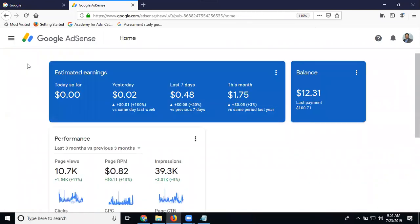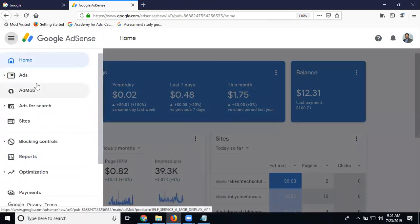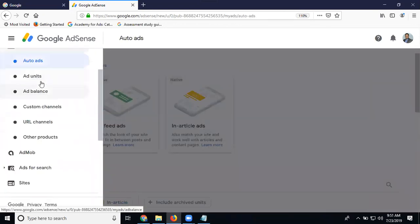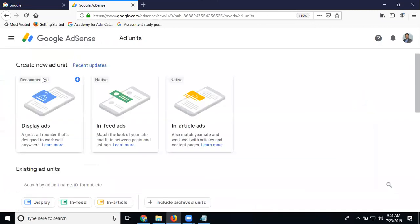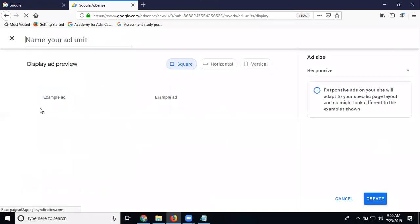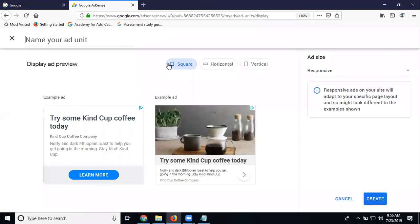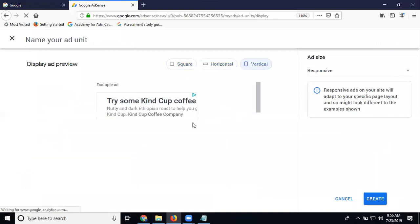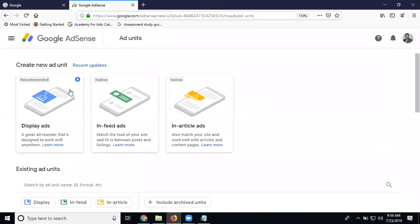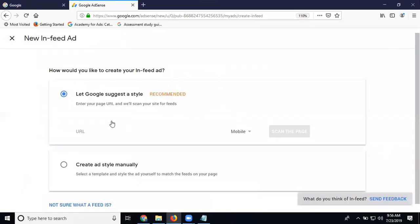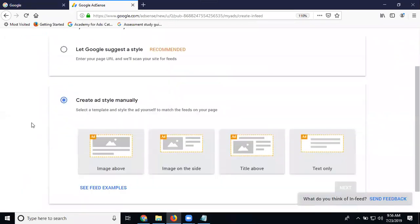Display, in-feed, and in-article. Display, how many type ad will be there: square, vertical, and horizontal. Please note of type of ads. So any ad will be displayed by three: display, in-feed, and in-article. Display will be supported by square, horizontal, and vertical. Next one, in-feed article will support total four category.